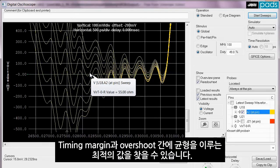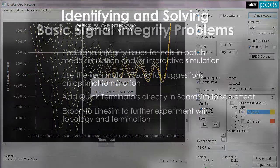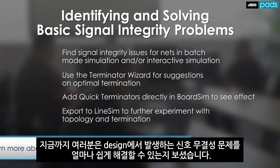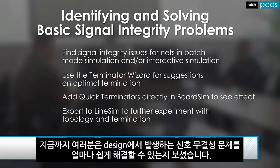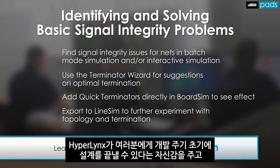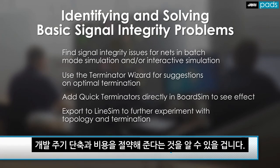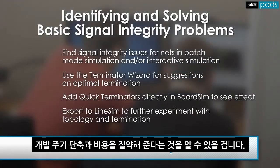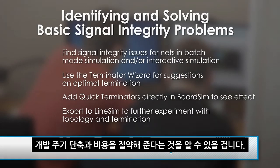Now you've seen how easy it can be to eliminate signal integrity issues from your design. You can appreciate how HyperLynx can give you the confidence that your design will be done right the first time, saving you valuable time and money in your design cycle.